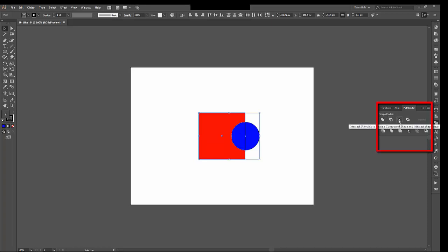And let's try, this is another one that I tend to use a lot, Divide. Click that. And that doesn't look like much has happened. What it's done is it's divided both objects along any place that they intersect. And it turns, and then it groups all of the objects.